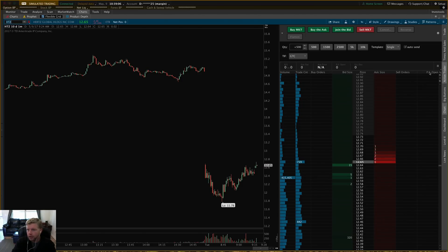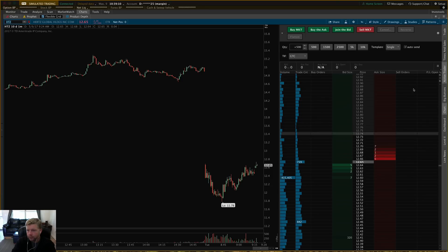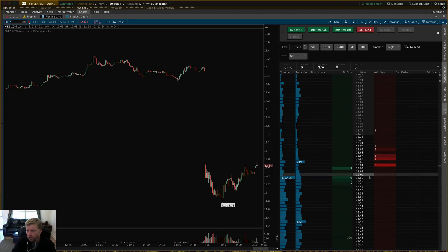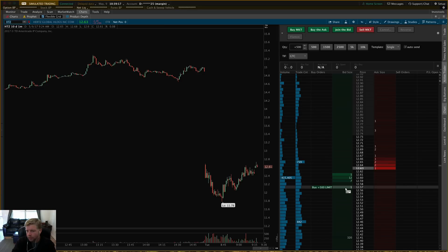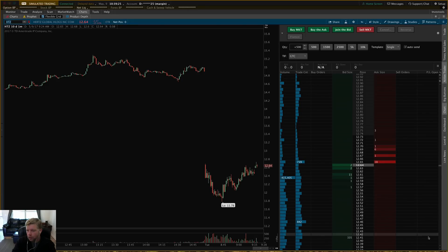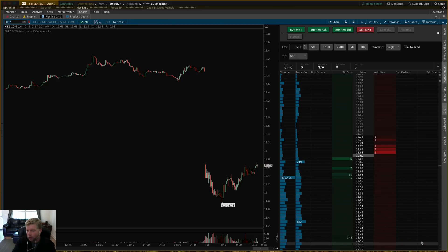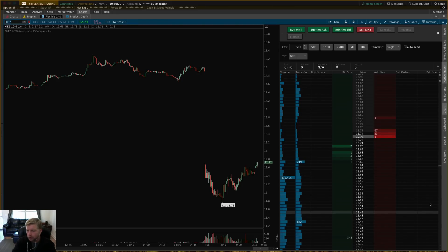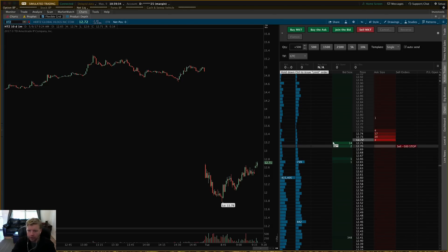One cool feature is that once you execute and enter a position, the P&L open will display on the ladder. If you enter at say $12.57, P&L open would be zero at that price, and it would show you the loss for each price increment below that and the gain for each price increment above. That's a handy little tool to have.